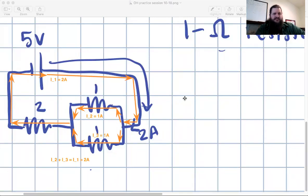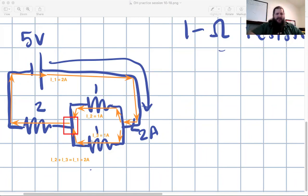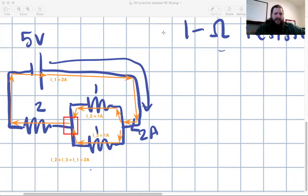Right after the parallel section and before the 2-ohm resistor, the current is still 2 amps — because 1 amp plus 1 amp from the two branches add back up to 2 amps at the junction. The entire main loop outside the parallel branch carries just one current: 2 amps.